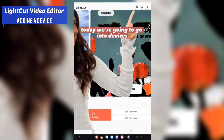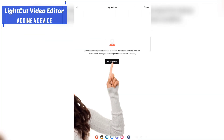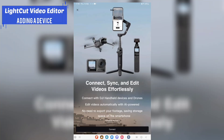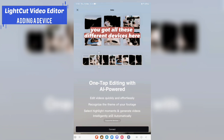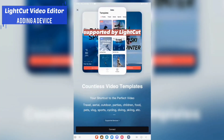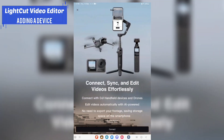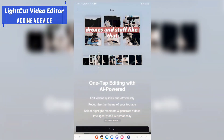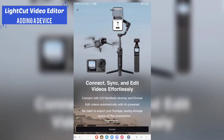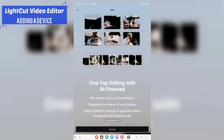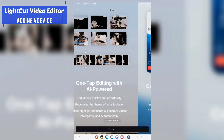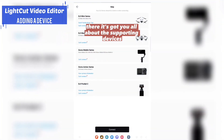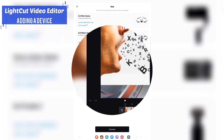Today we're going into Devices — you can select Devices and see where you can set them up. You've got all these different devices here supported by LightCut: your gimbals, your drones, action cameras, and so on.